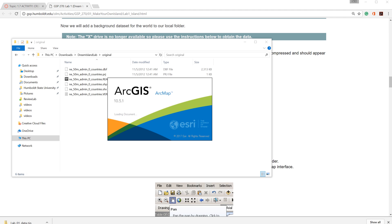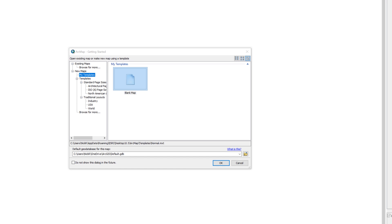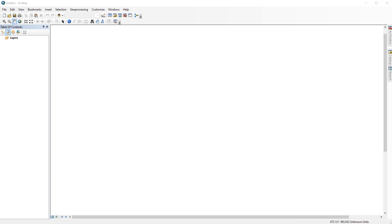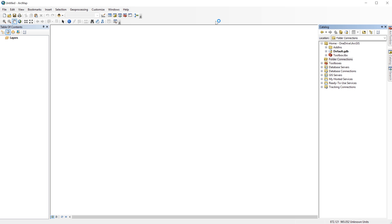Now that the data is ready, the next step is to launch ArcMap and open a blank map document. The easiest way to add data is to use the catalog window. You'll typically see the catalog window pinned to the right side of the screen. Just click the button with the yellow file cabinet icon.